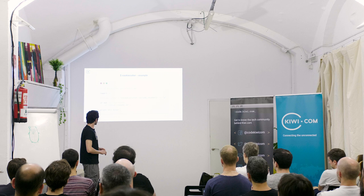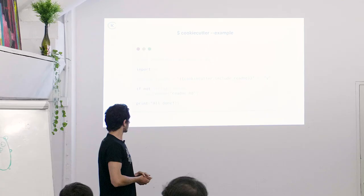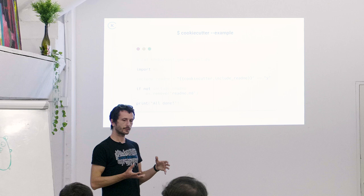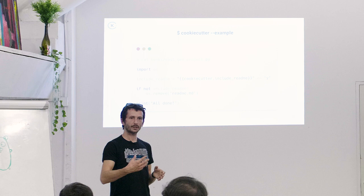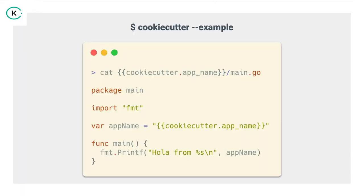The post-gen project, this hook will run after cookie cutter parses all of our template files. And what it does, during the iteration of the template rendering, it will input the include readme value into this variable, and it will also compare it if it's equal to y. If this is true, in fact if this is not true, we will remove the readme file. In this example, it doesn't make much sense, but internally at Kiwi when we use this, we have like a bunch of different maybe folder structures, and you choose one. So, instead of just dumping everything to you, we clean up the project for you, you decide what you want to use, and we remove the rest. And in the end, we will print all done. We will see how that works.